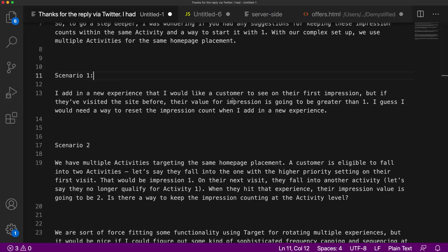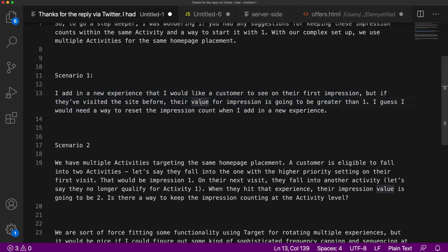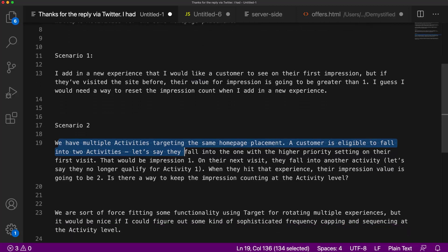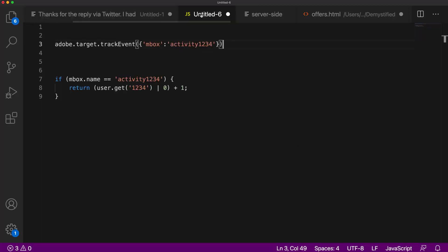The question this gentleman had was to expand on this — they wanted the profile to only update when a certain offer was shown. Currently, this profile attribute just increments every time the inbox is seen; there's nothing tying the impression count to the offer or the activity. The use case is: you want to reset the impression count when a new experience is added, and handle multiple activities targeting the same homepage placement where a customer could fall into two activities. This is very, very doable.